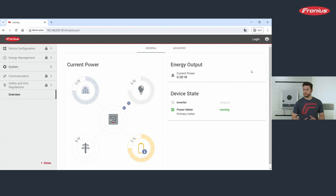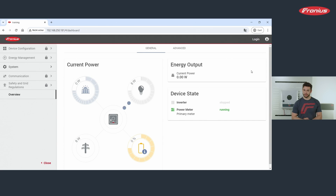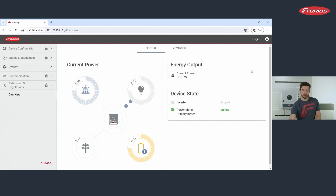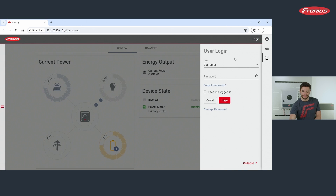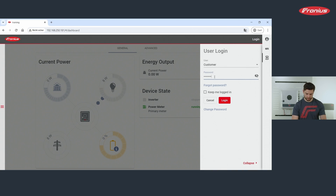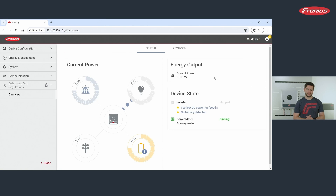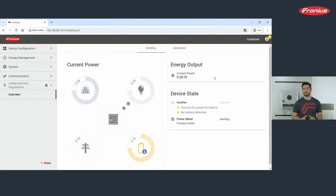After entering the web interface of the inverter, we need to log in on the top bar on the right-hand side as customer. You will need the customer password. If you do not have access to this customer password, you need to get in contact with your installer.